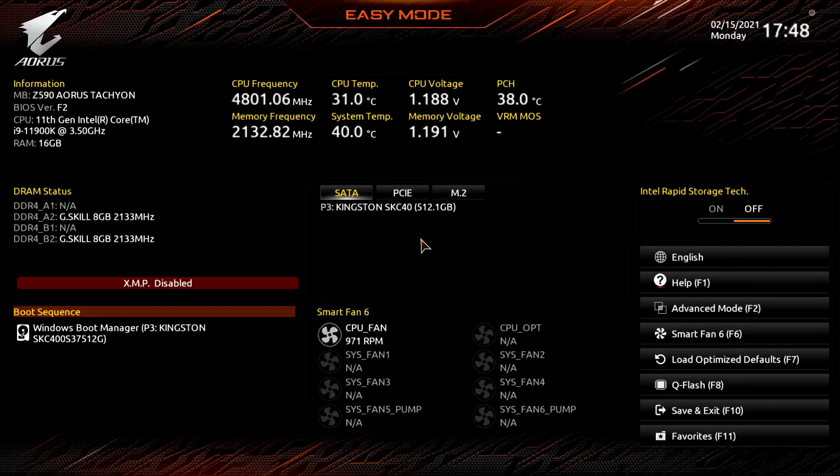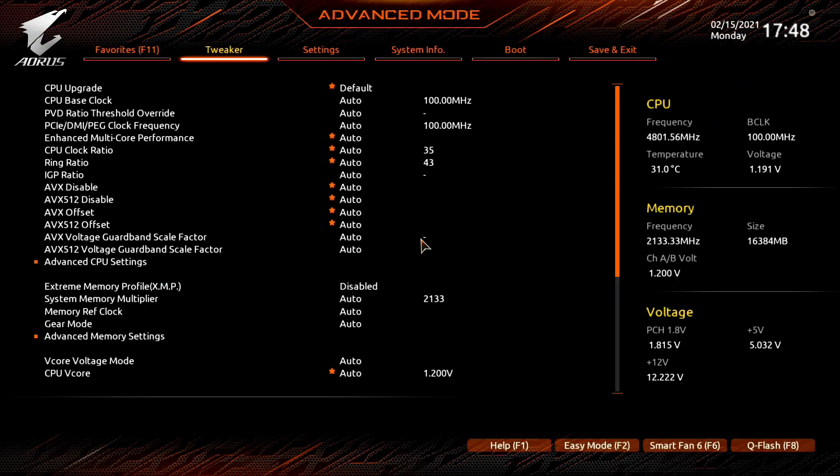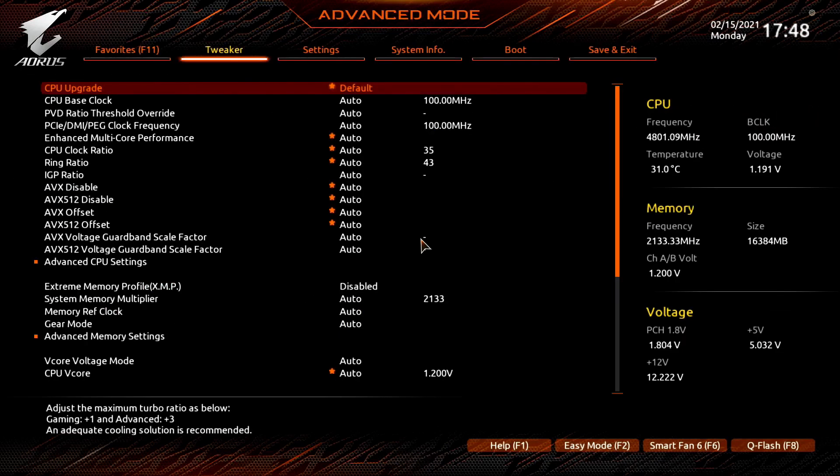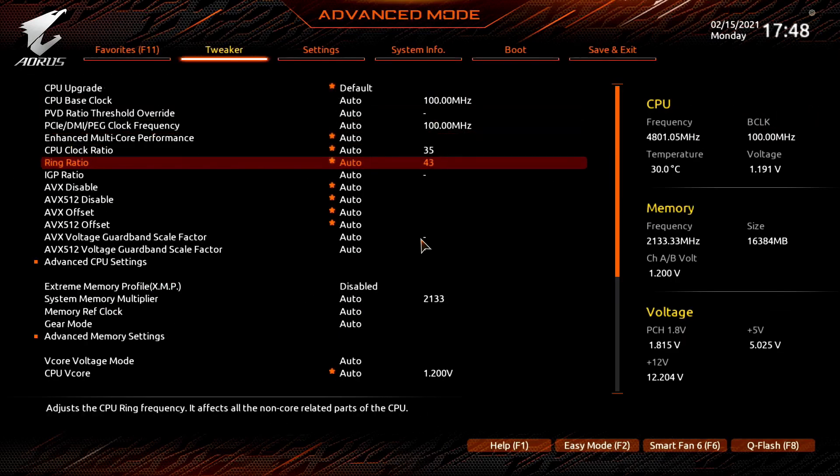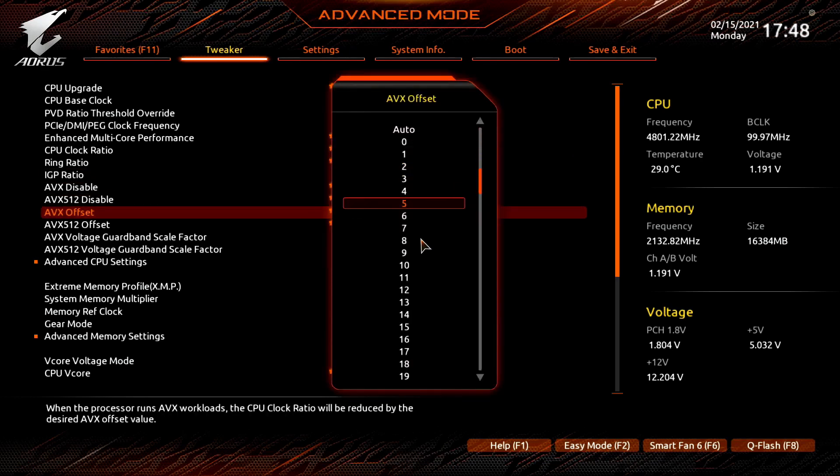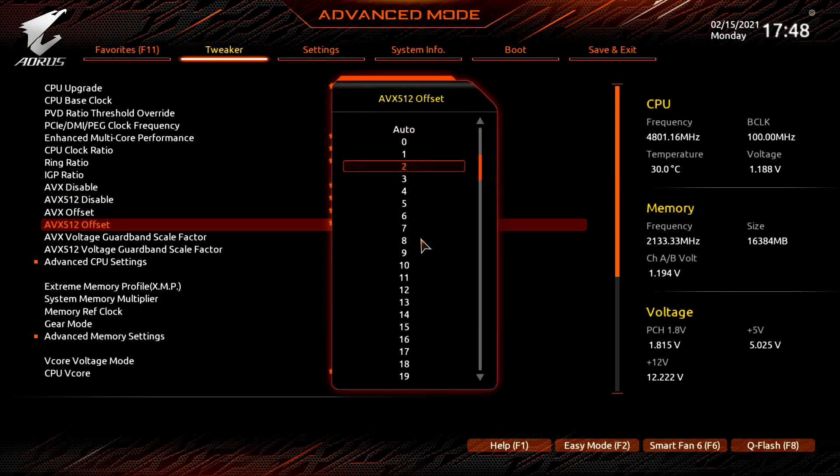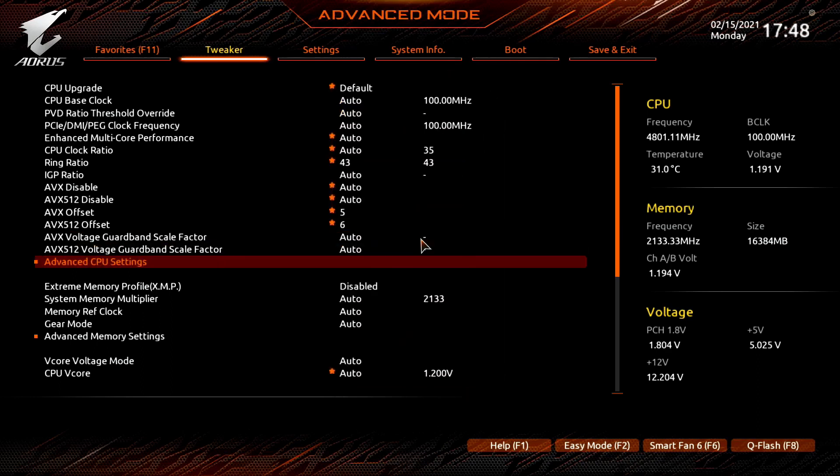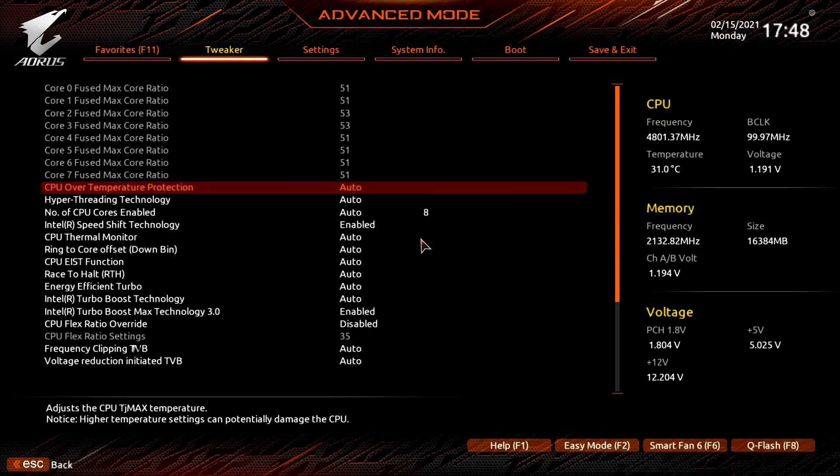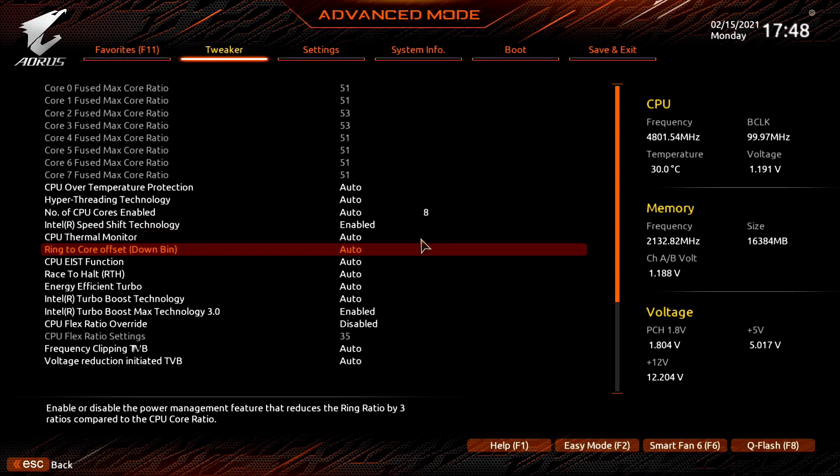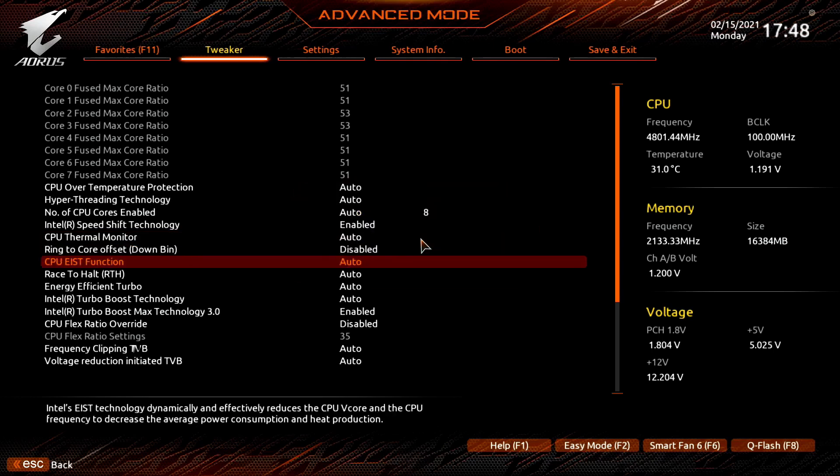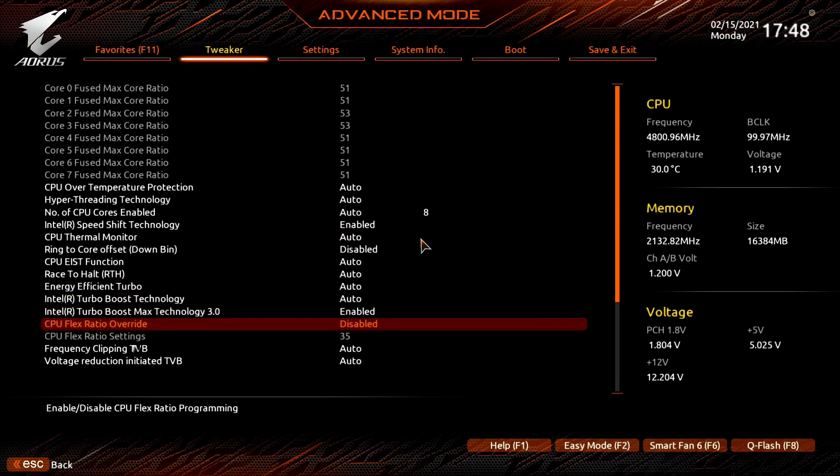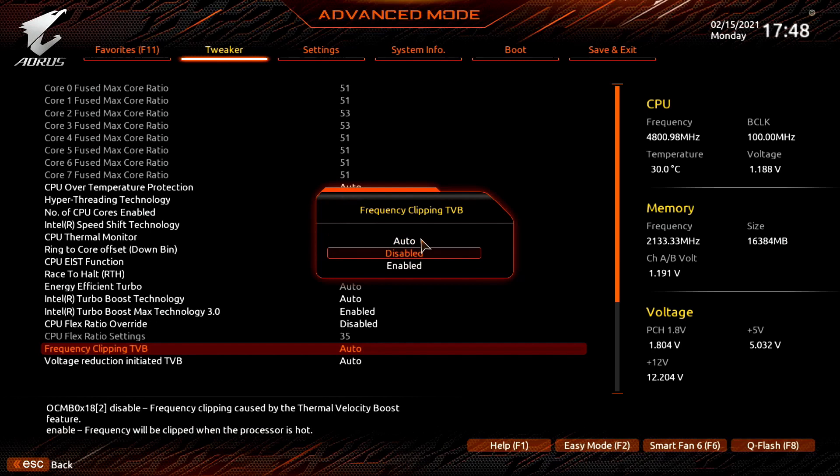Upon entering the BIOS, press F2 to enter advanced mode. In the tweaker menu, set ring ratio to 43. Set AVX offset to 5. Set AVX 512 offset to 6. Enter the advanced CPU settings submenu. Set ring to core offset down bin to disabled. Set frequency clipping TVB to disabled.